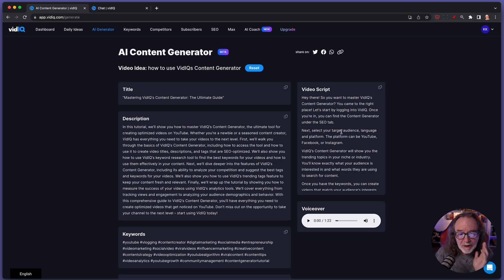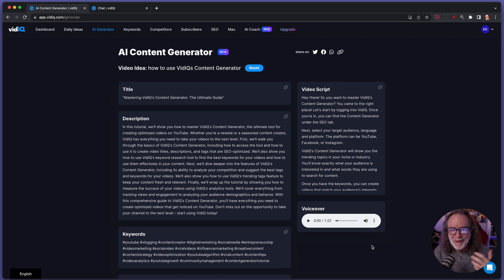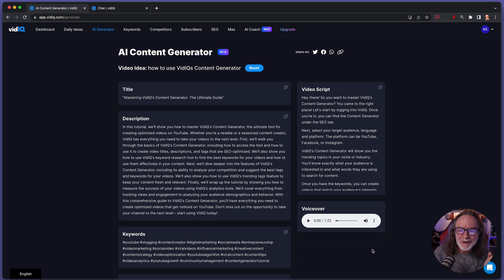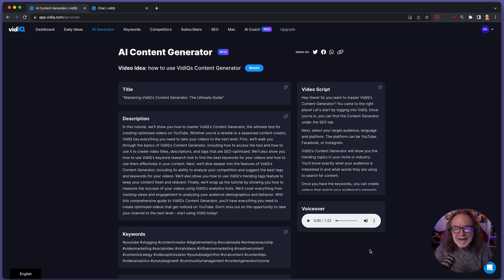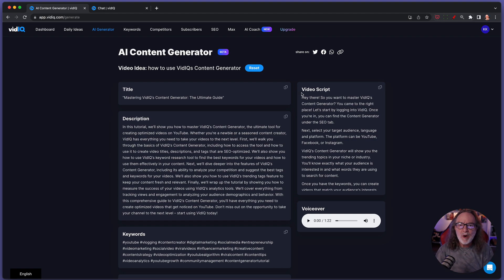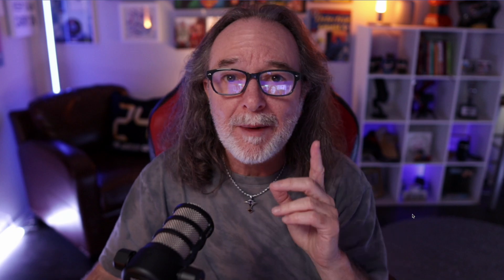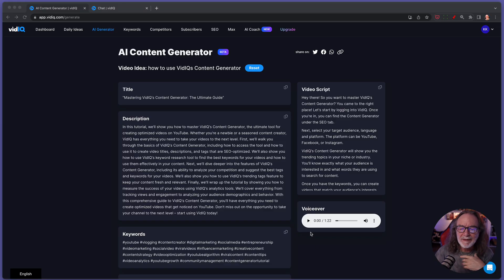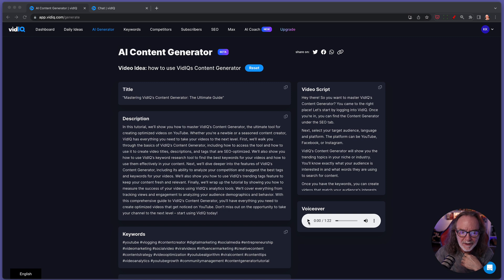Here's a script. So I could have easily just said, hey there, so you want to master vidIQ's content generator? You came to the right place. Let's start by logging into vidIQ. So even if you don't know how to get around on this, it's giving you the script. Now, let's say you don't want to voice it. Let's say that my voice was even worse like it was the other day. Listen to this.